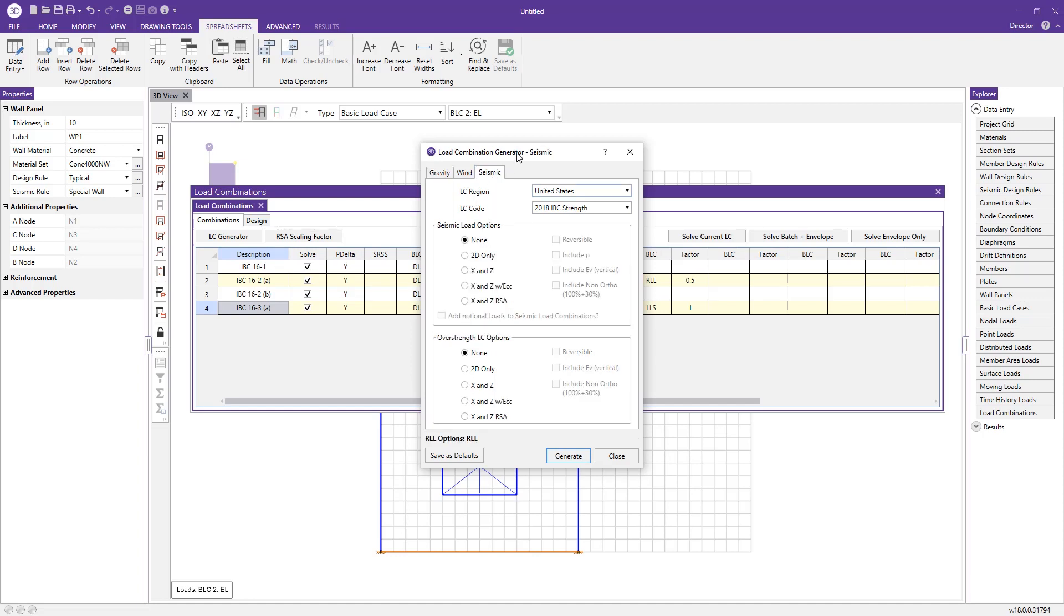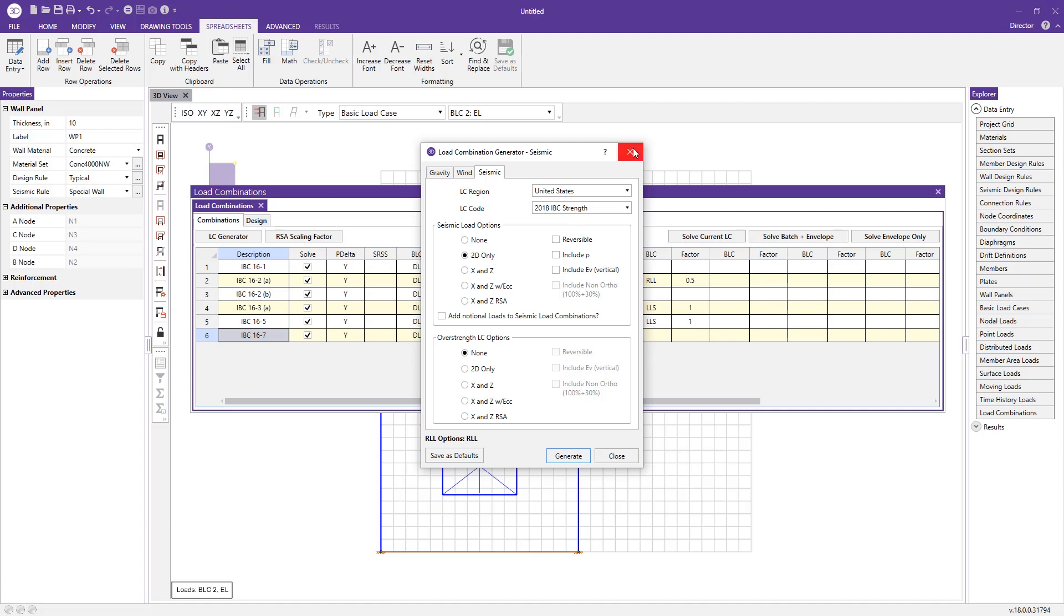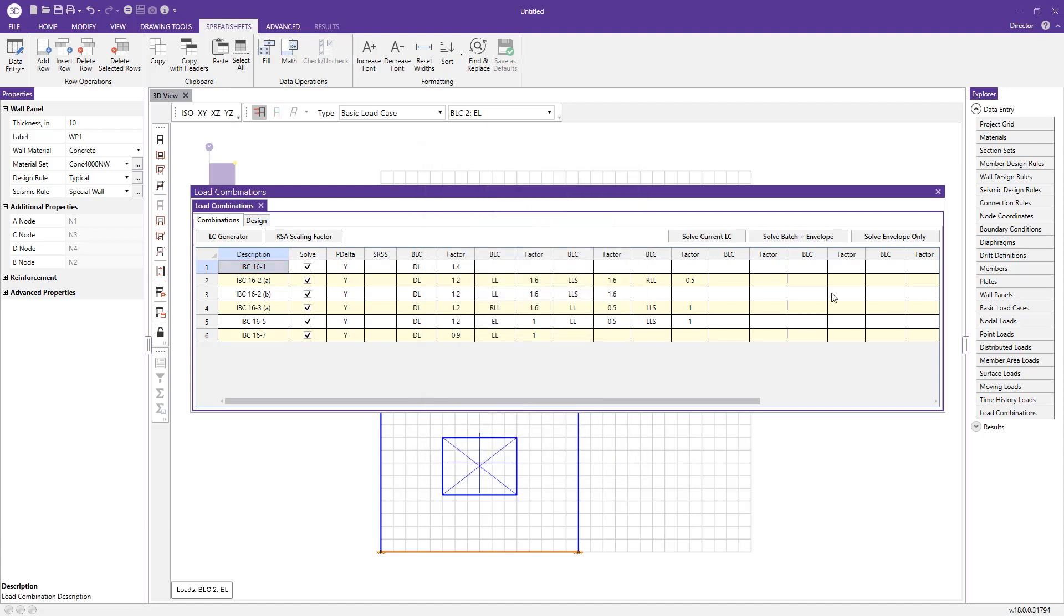Since we've added some seismic loading, I'm just going to go ahead and click 2D for seismic. And again, 2018 IBC strength is selected. All I have to do is press generate. Go ahead and close this. And these are the load combinations that we're going to be checking our wall for.